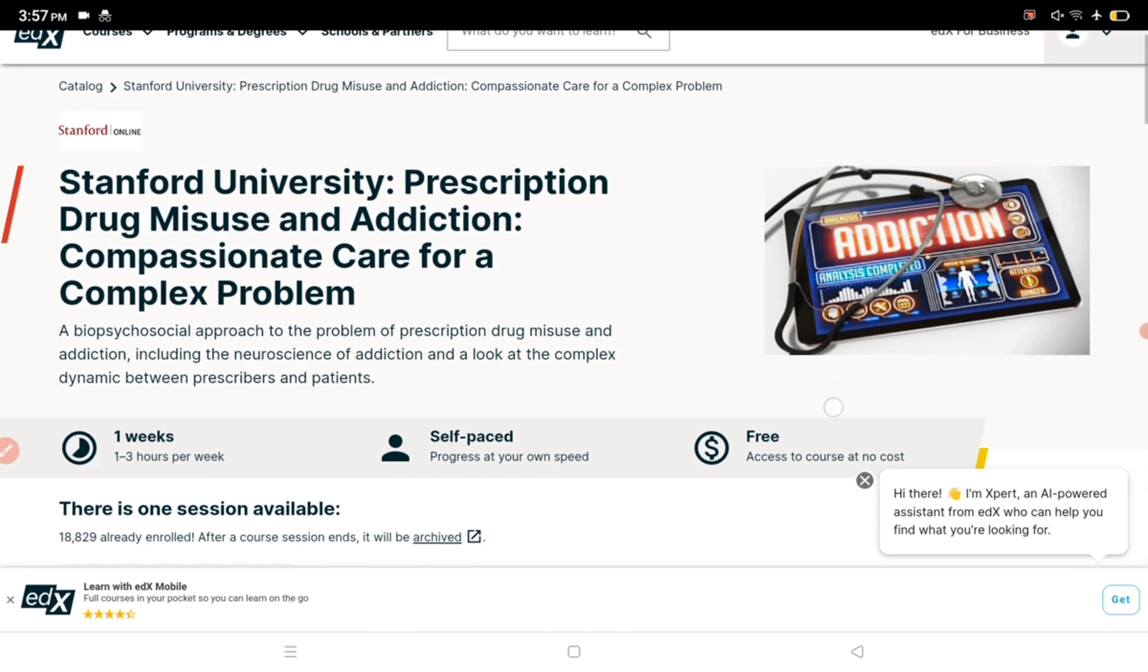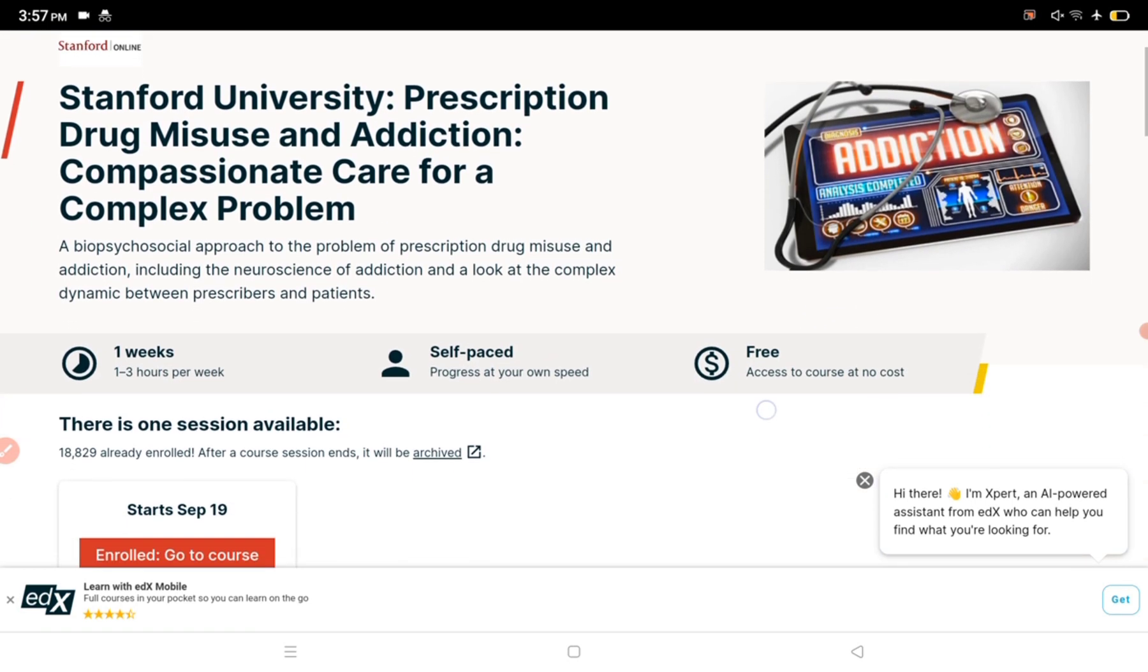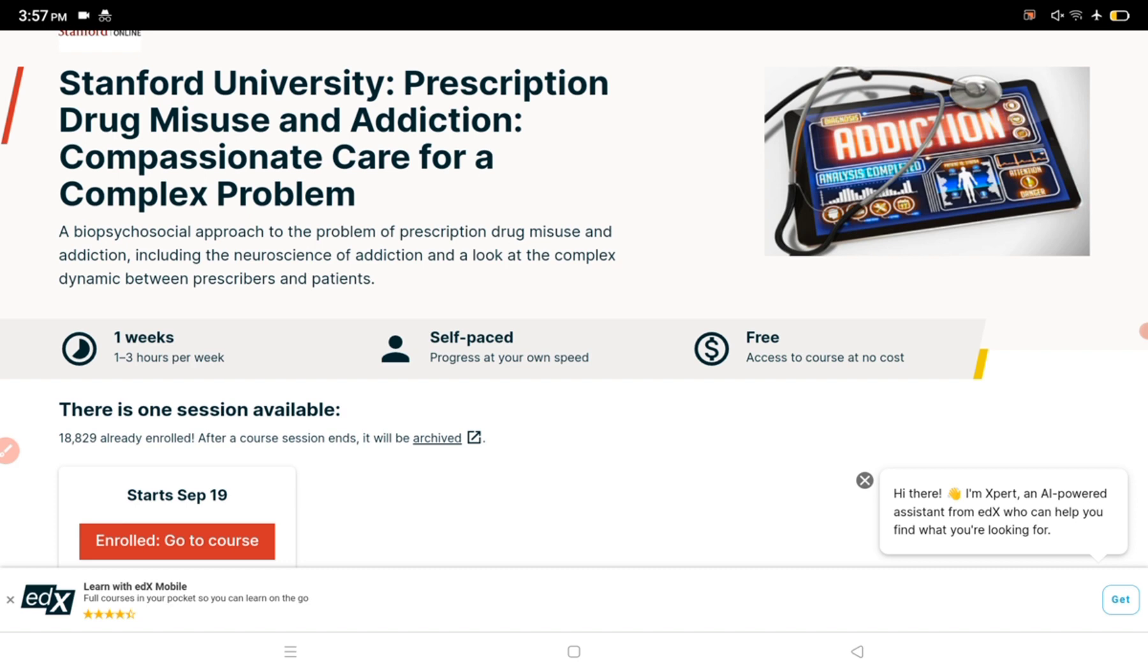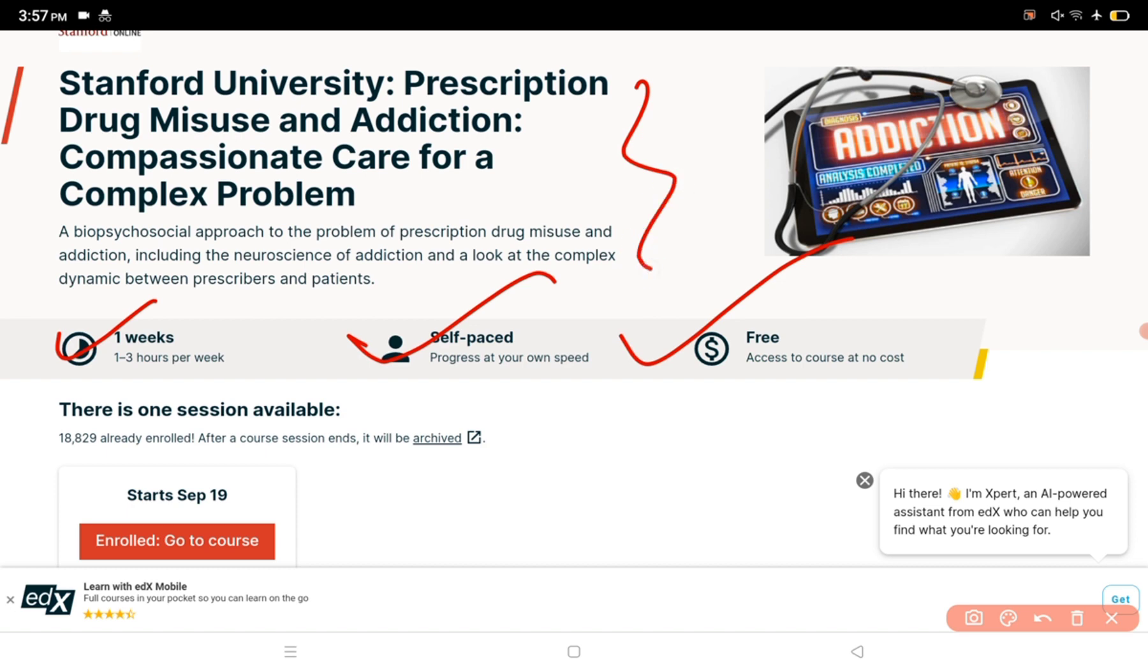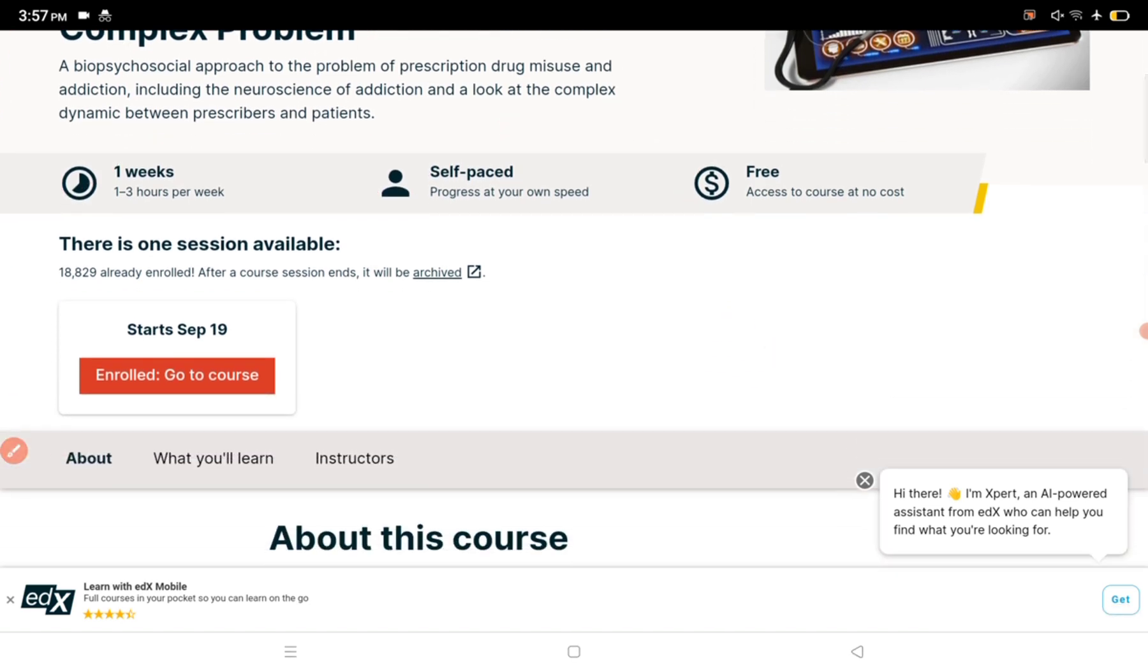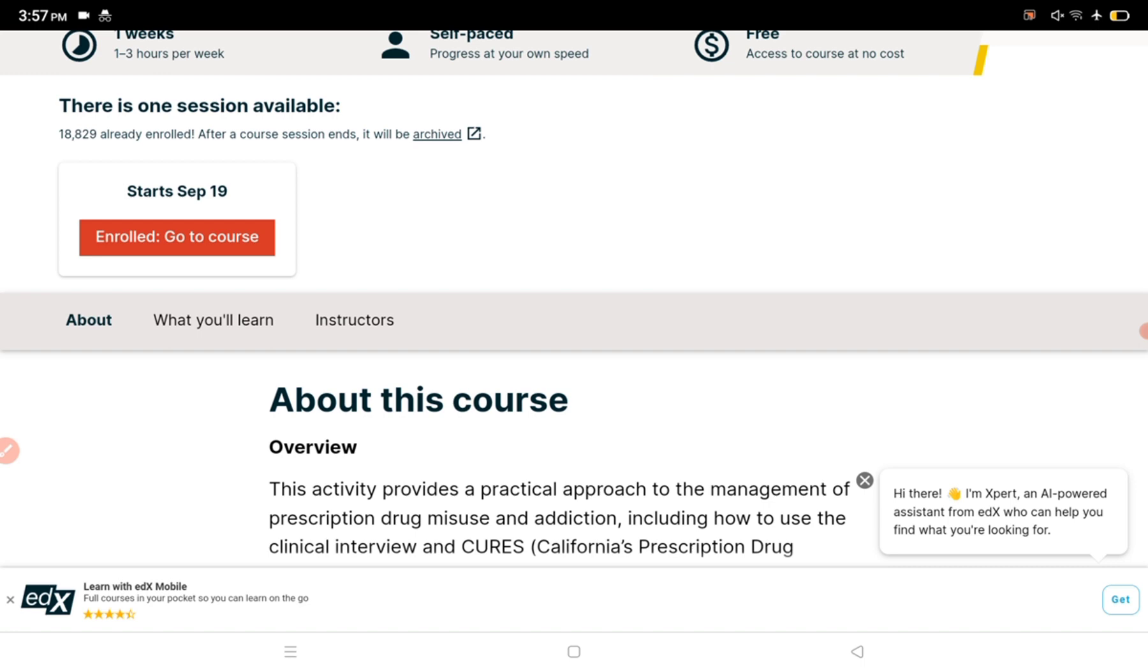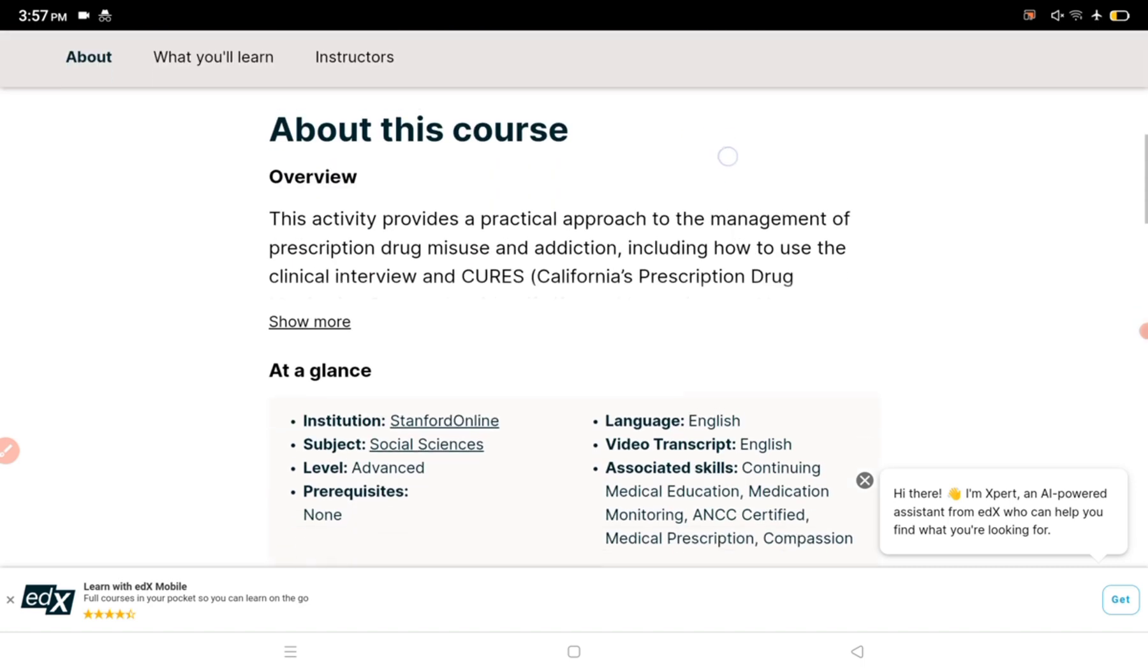This course is totally organized by Stanford Online. Make sure that the email ID is similar to your account. The course is one week, self-paced, free of cost from Stanford University. The course starts from 19 September. Once enrolled, click go to course to open it.